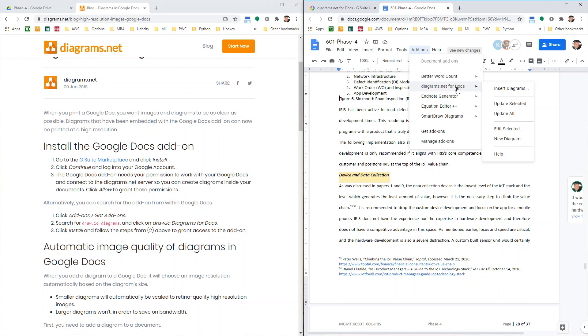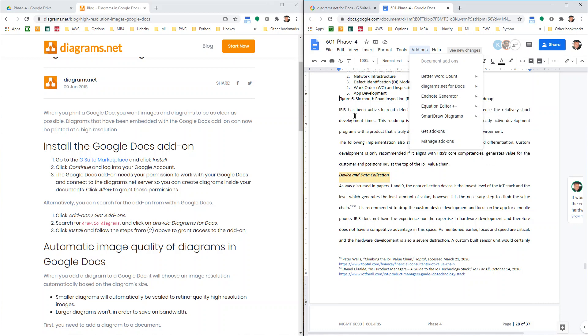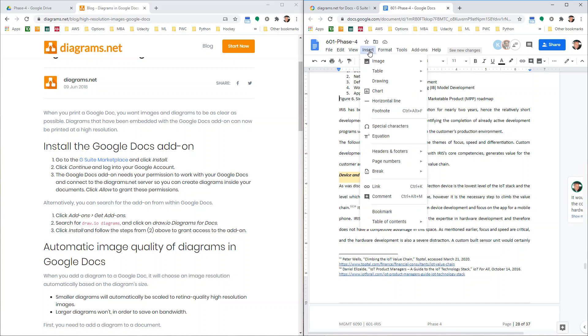It'll let you insert directly without it getting blurry. And it also allows you to edit it inside, which is probably not a great idea. But once you have it, you just put your cursor where you want it to go.